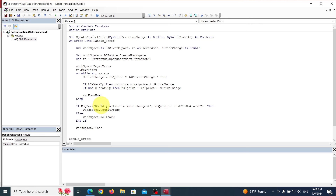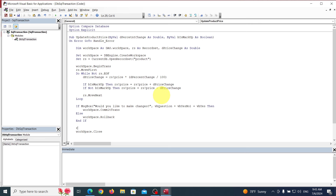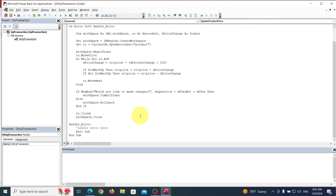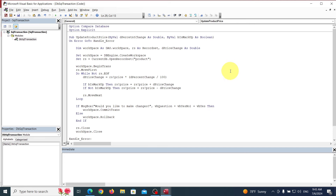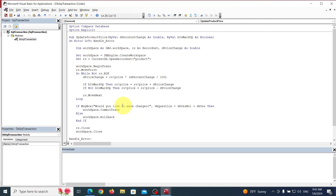I almost forgot — we are also going to close the recordset. rs.Close. But that's essentially the whole thing — to update, and to commit or not commit. Let's save that and test it out. Knock on wood — see if this thing works. That would be magic.